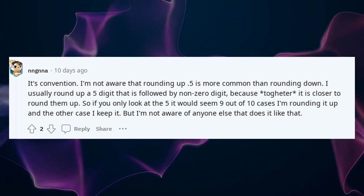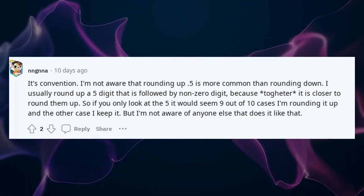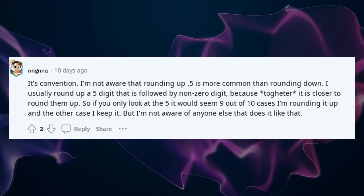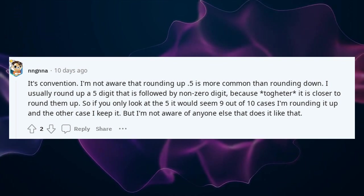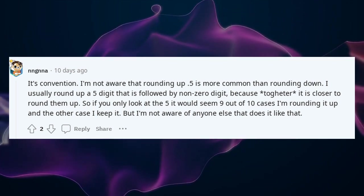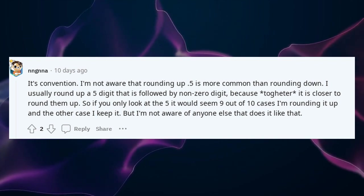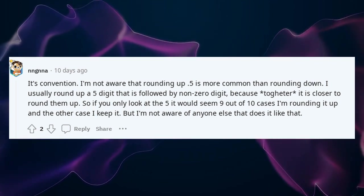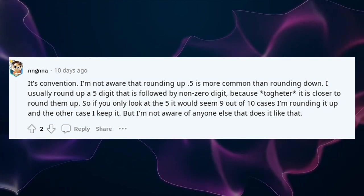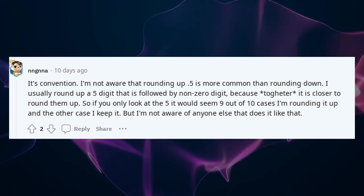I'm not aware that rounding up 0.5 is more common than rounding down. I usually round up a 5 digit that is followed by a non-zero digit, because it is closer to round up. So if you only look at the 5, it would seem 9 out of 10 cases I'm rounding it up and the other case I keep it. But I'm not aware of anyone else that does it like that.